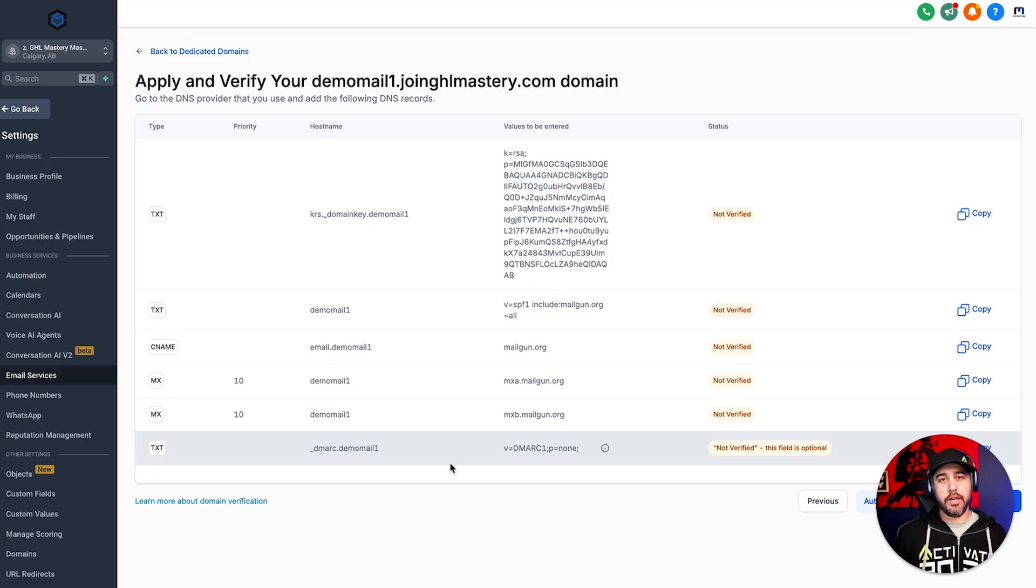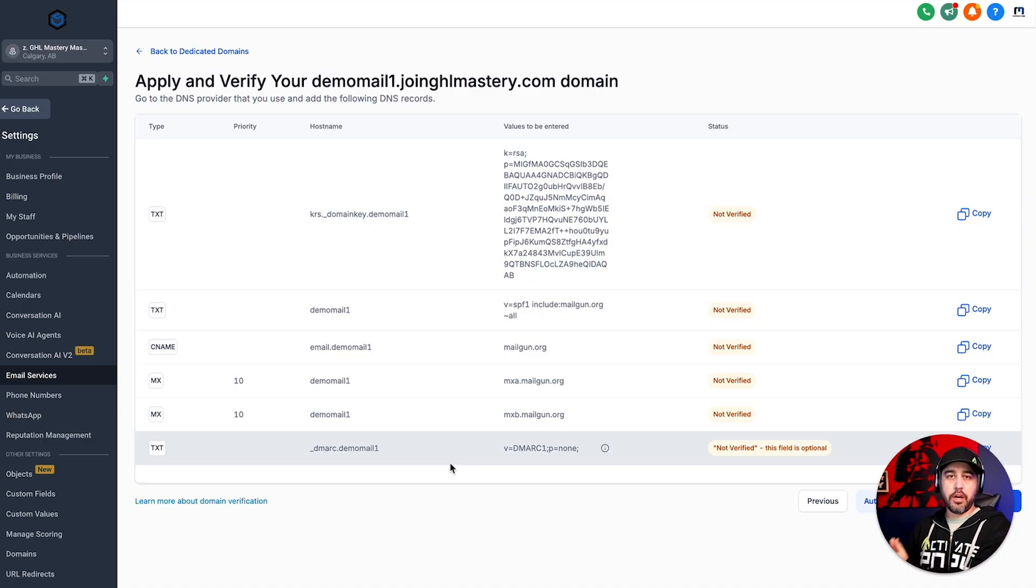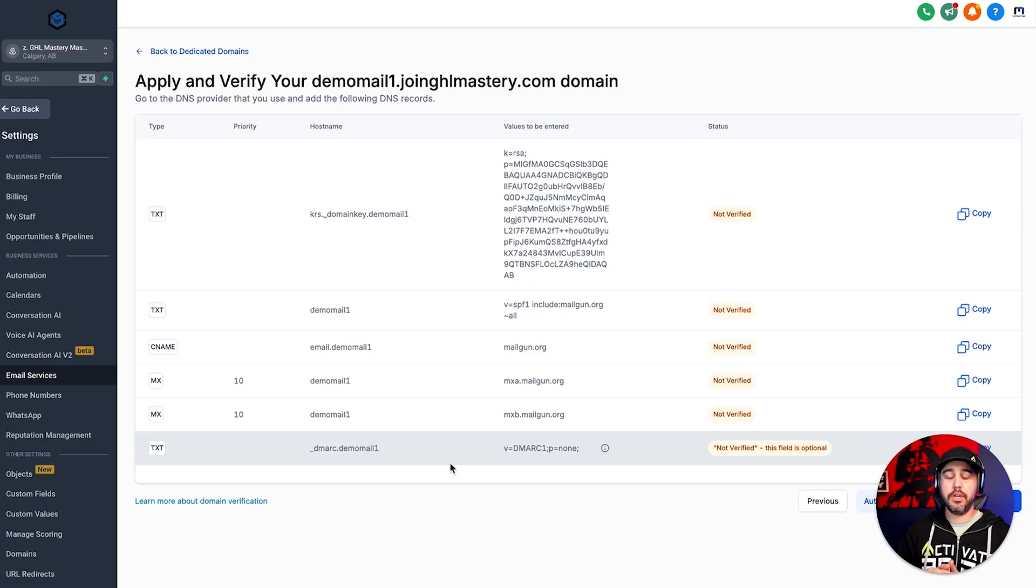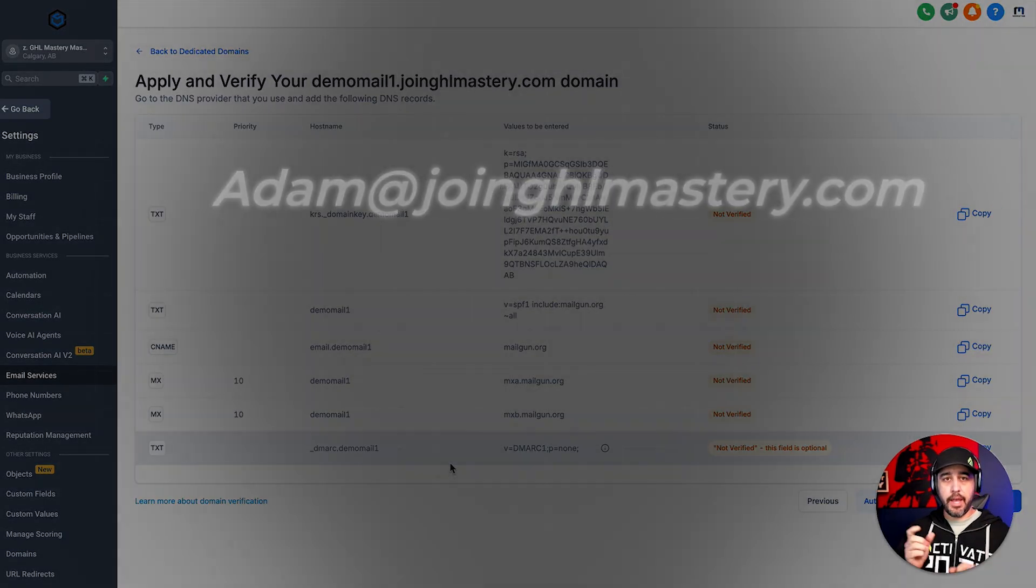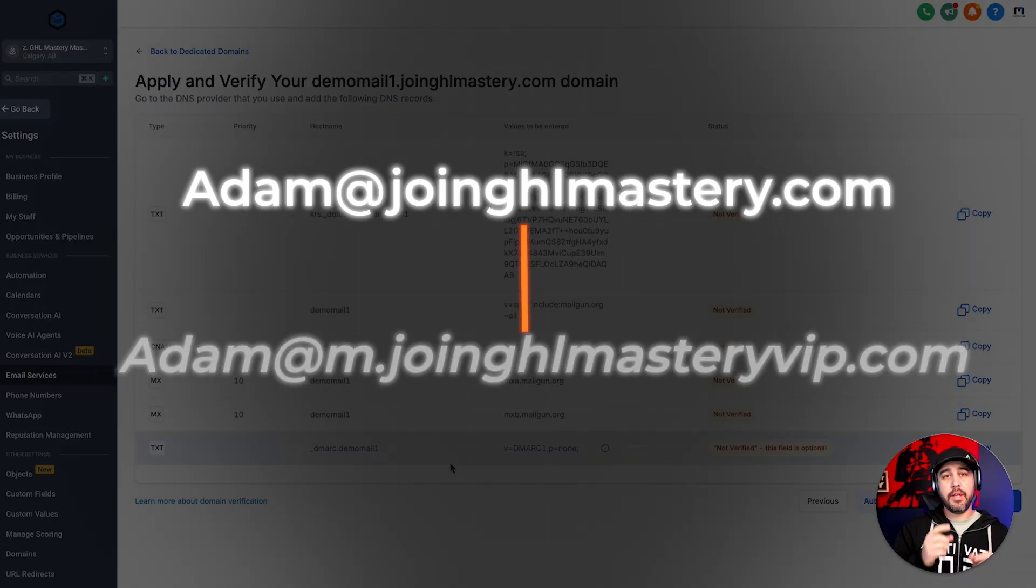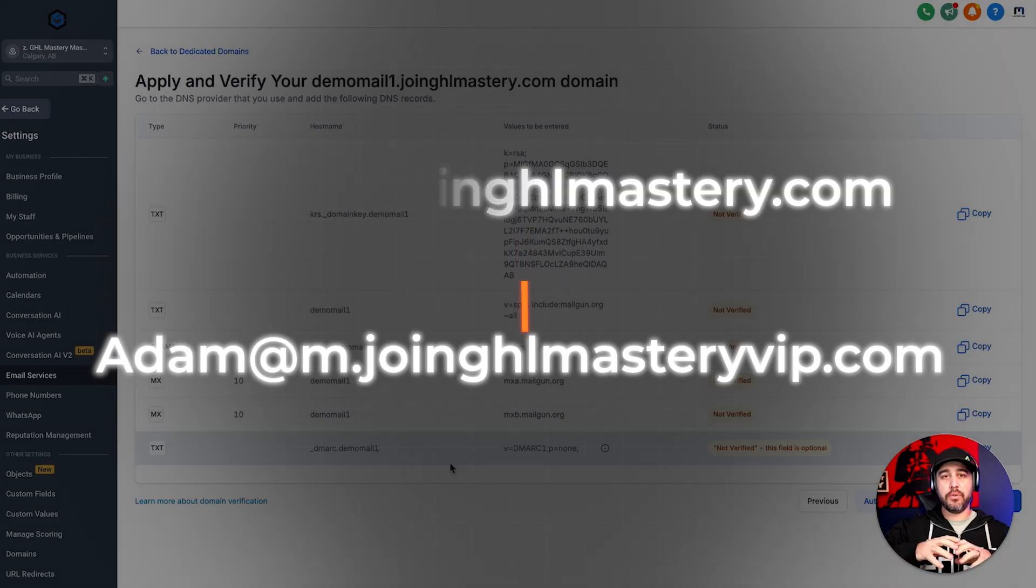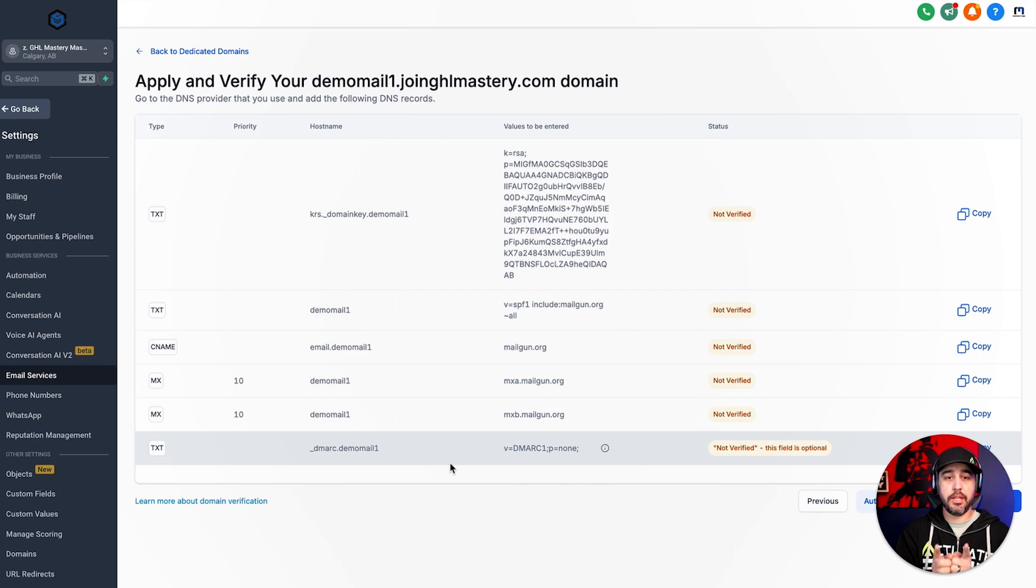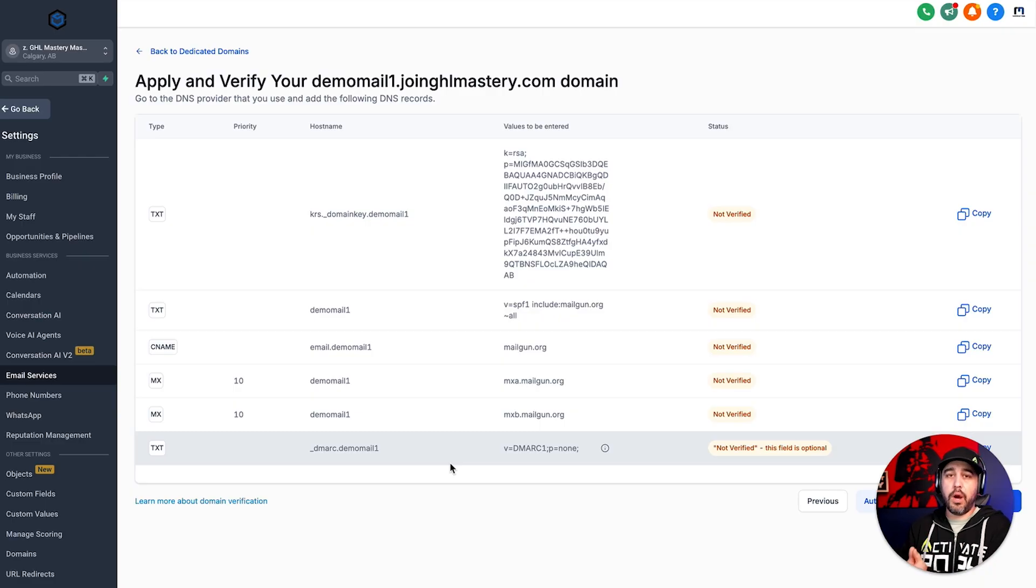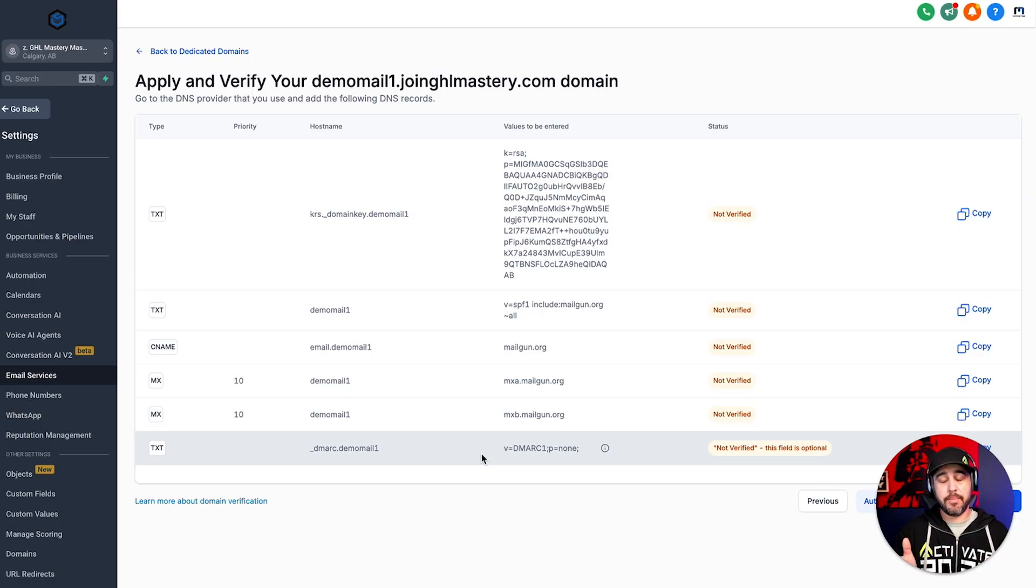So this is something that you have to do with your client accounts. And let me try to make this as simple as possible. If their email is name at domain.com, and that's the user account that they're logging in with every single day, then you want to make sure that your mailing domain is a subdomain of it. So it could be m.domain.com, which would be the subdomain. So they would be getting an email that gets sent from adam at joinghlmastery.com via adam at m.joinghlmastery.com. That's kind of how the mail gun system works.